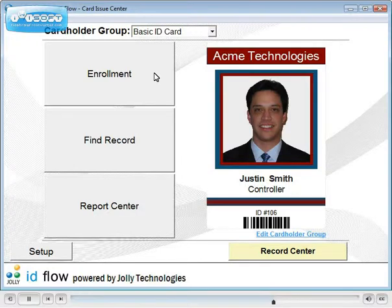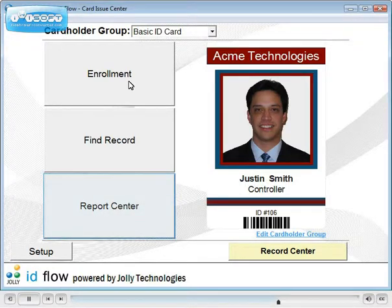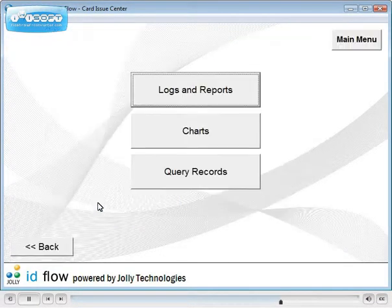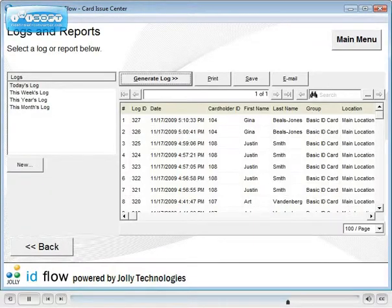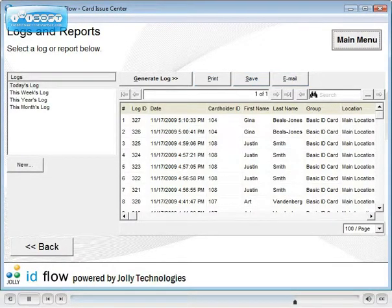You may review all user activity in Reports Center. Logs can be printed, saved and emailed.